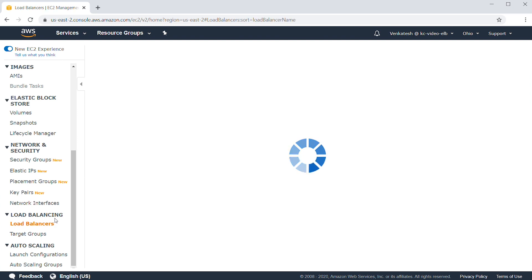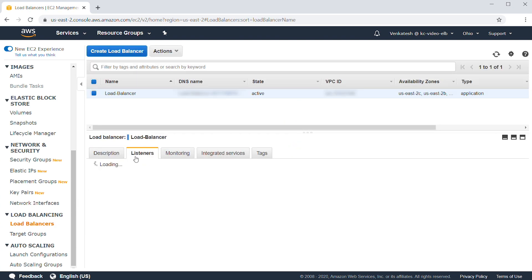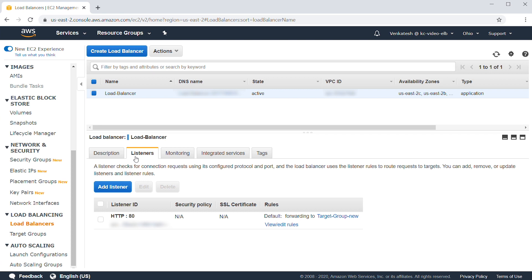For this discussion, I have created an external load balancer which has listener configured on port 80. The load balancer should be listening to the port that the client is attempting to connect to. If you're planning to use any port other than port 80, please make sure that you have the listener configured for that specific port.